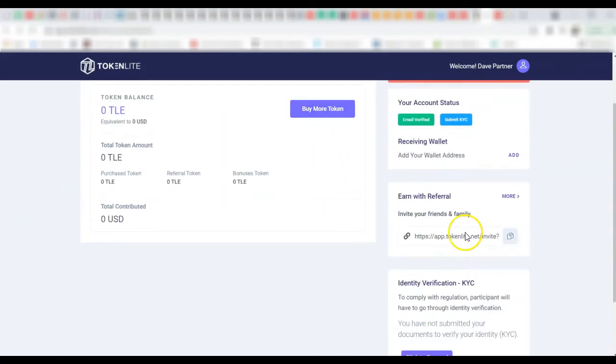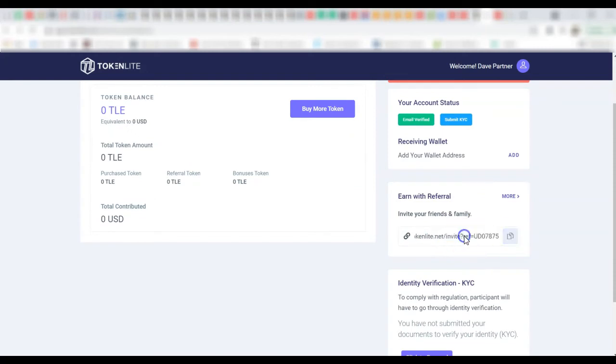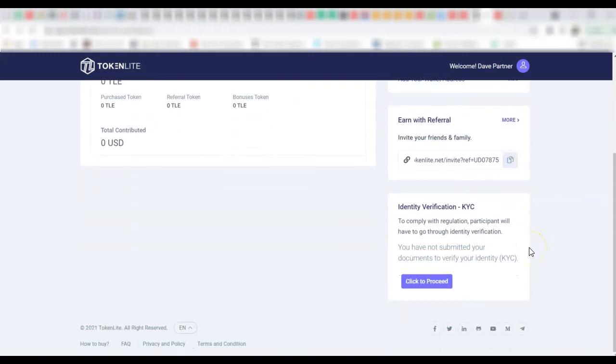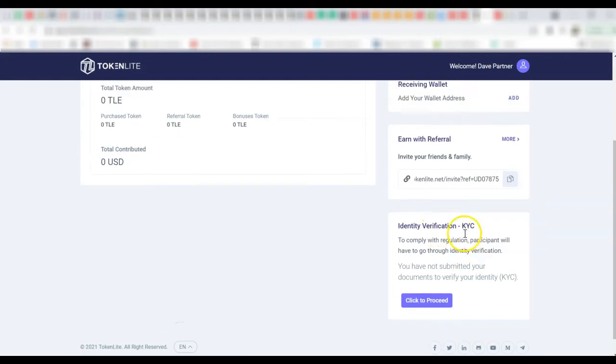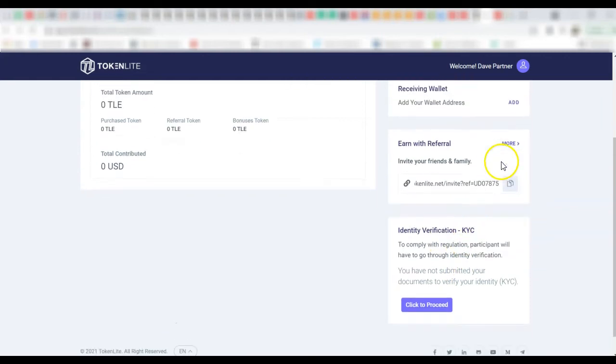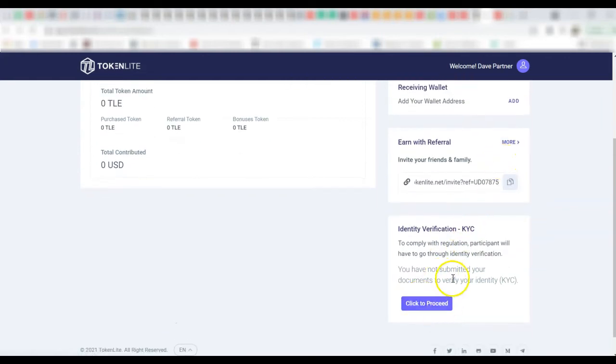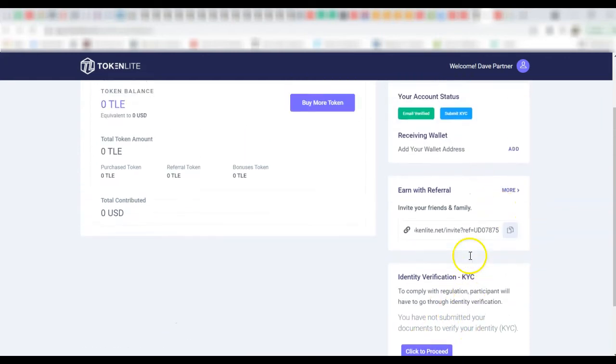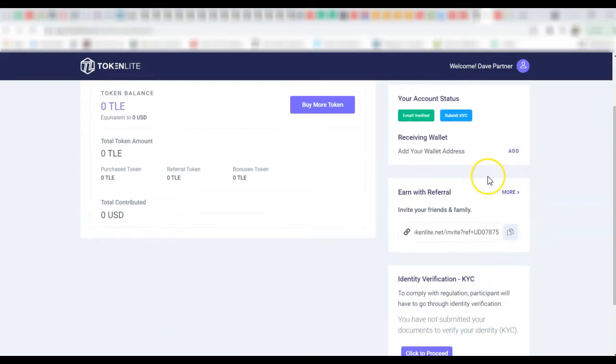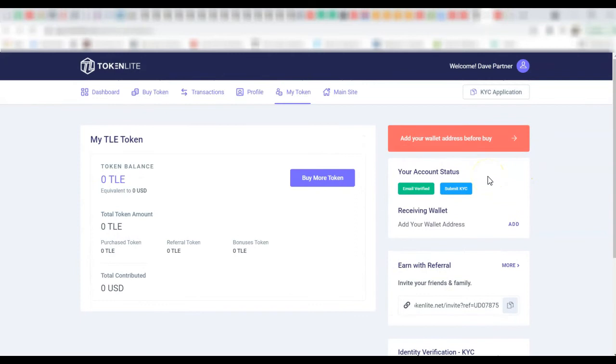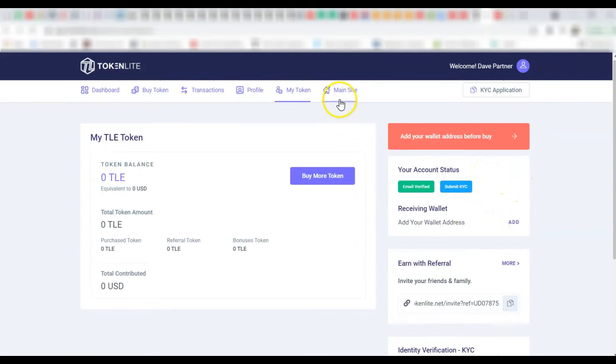So there is also a referral program. Look at this, so once a user registers it creates a special link for them so that when they invite the people they get more money, some of the token rewards. So look at identity verification already done and so on and so forth. A lot of things have been done here. And look at the main site, it comes with a landing page where users will come read about your tokens and decide to sign up.